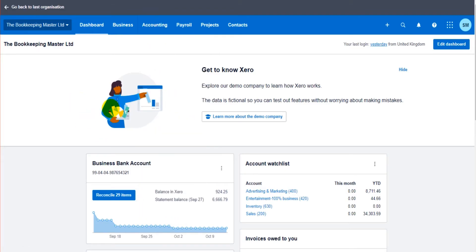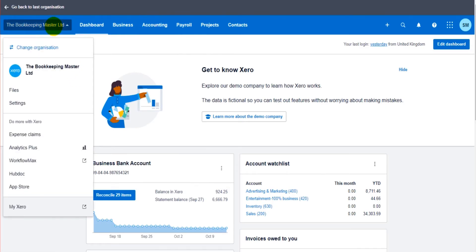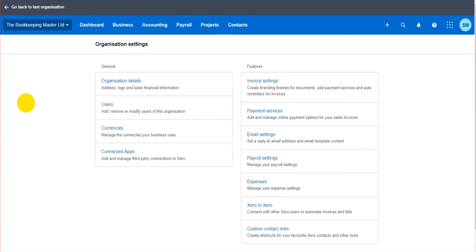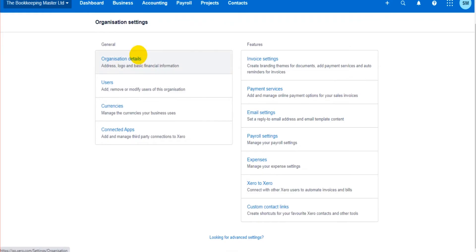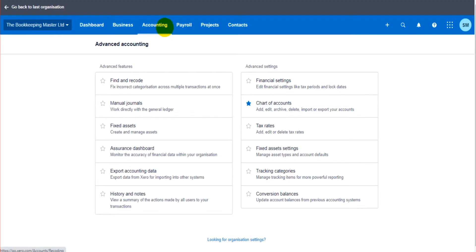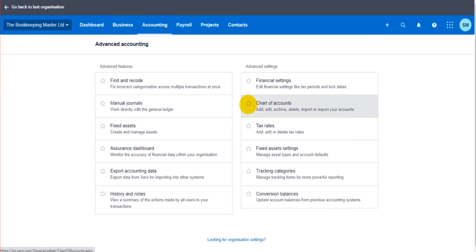So going back to where we were in the last video, clicking to the top left here and going to settings. We're not going to go to organization details that we did last time, we're going to go to advanced settings. And you can see the chart of accounts and I have this star. It's been starred, it is a favorite of mine. Because it's been starred it appears under that accounting heading under advanced. If it's not starred it's not going to show. So if I star charts of accounts that will now show under the accounting heading and I can access it under that heading in future.